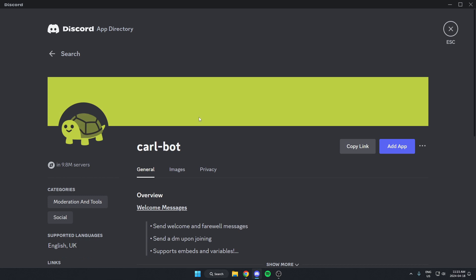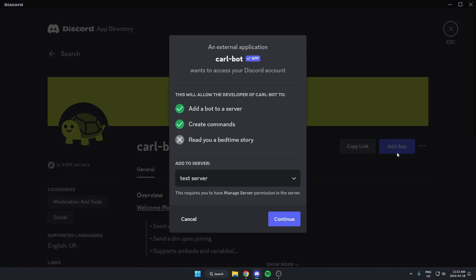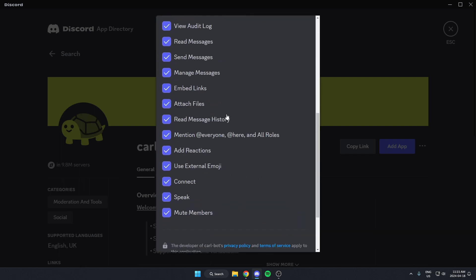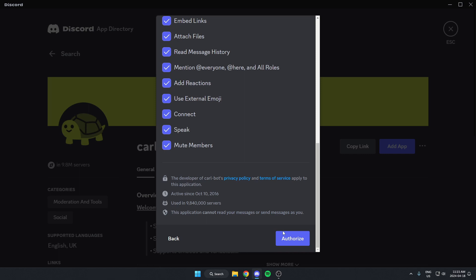And then from here, we're going to go to the right and click on the Add App option. From here, we're going to make sure we have the select server selected and then click Continue. We're going to scroll to the bottom and authorize all of these.